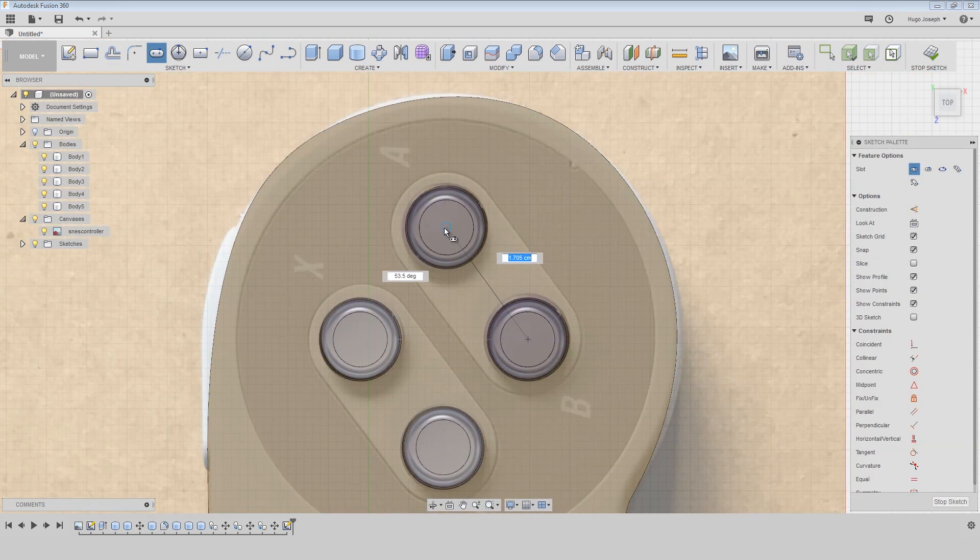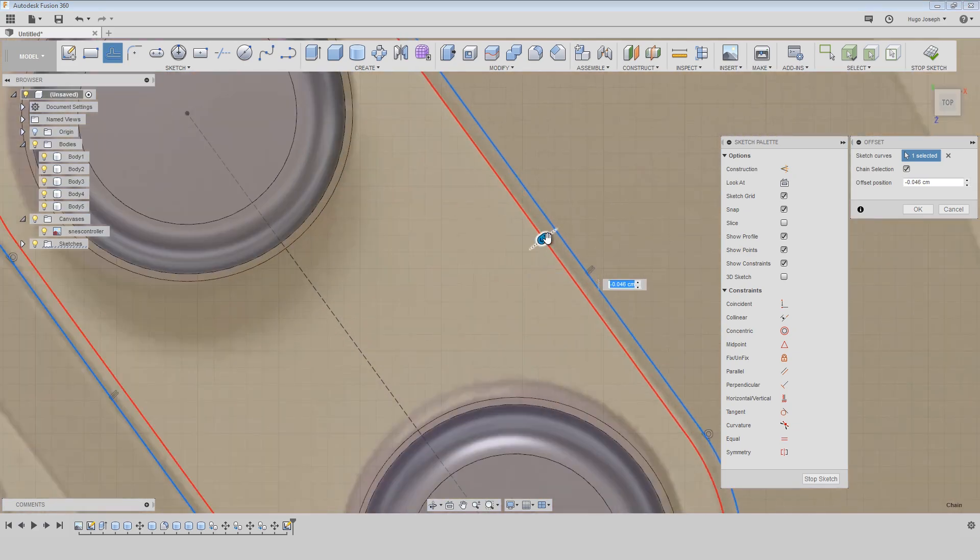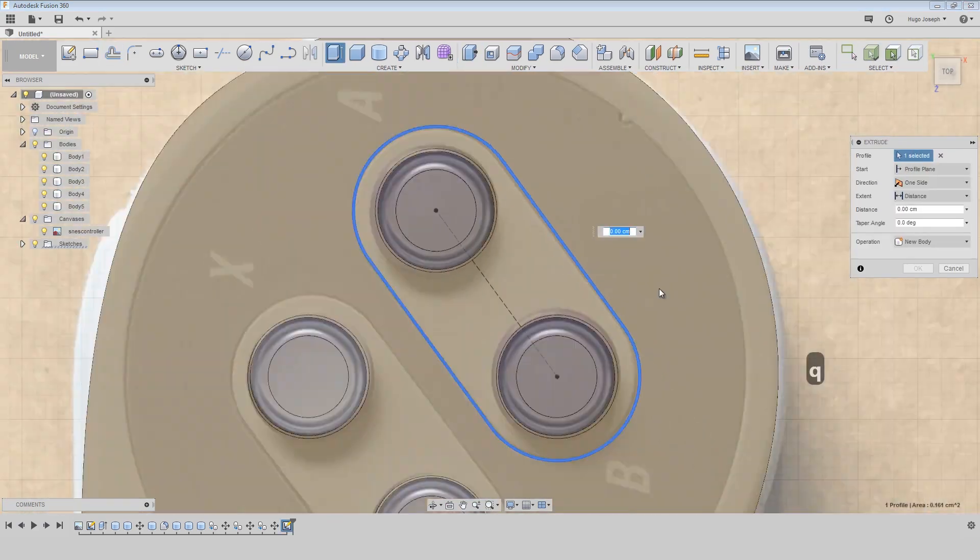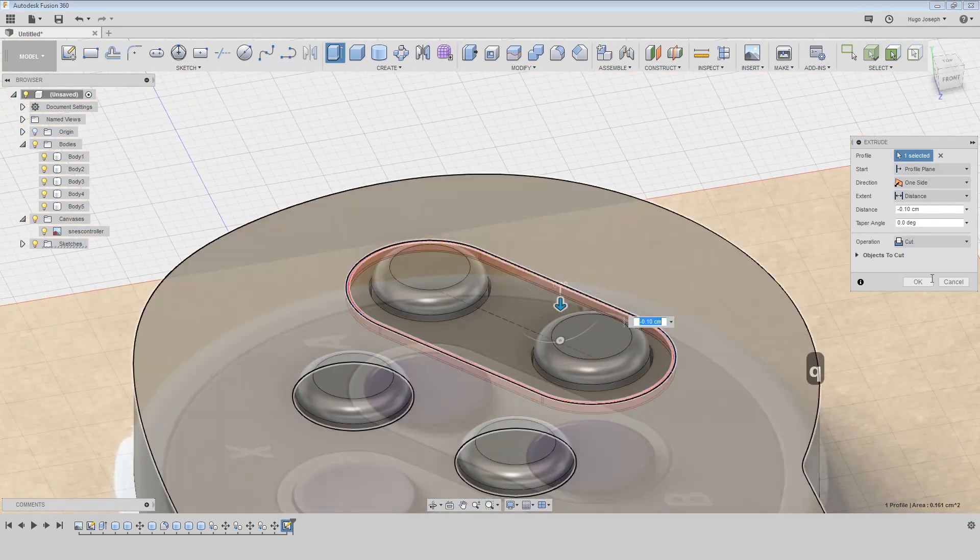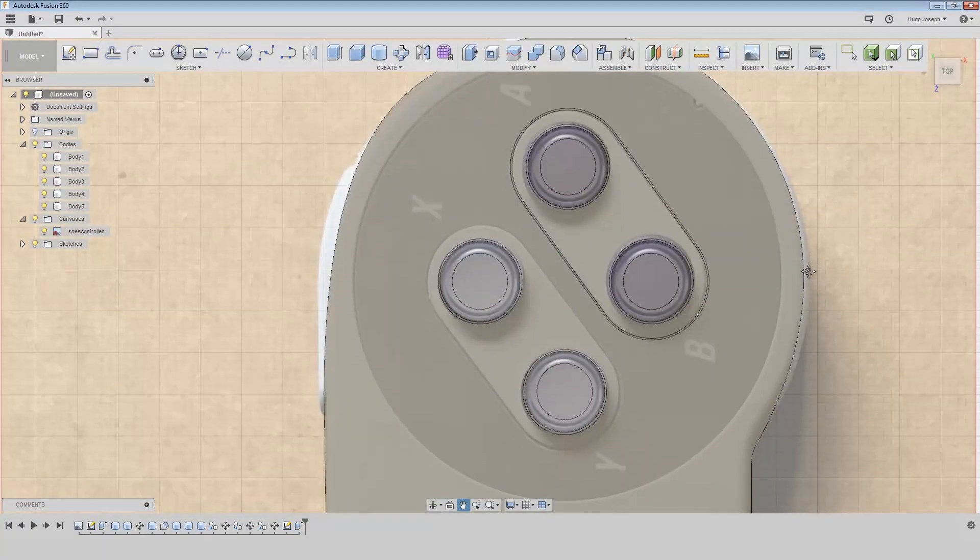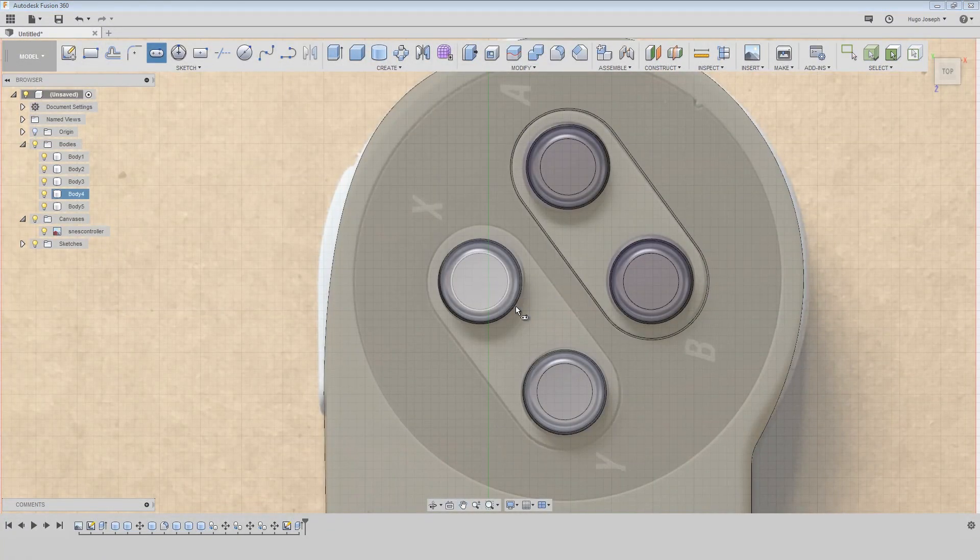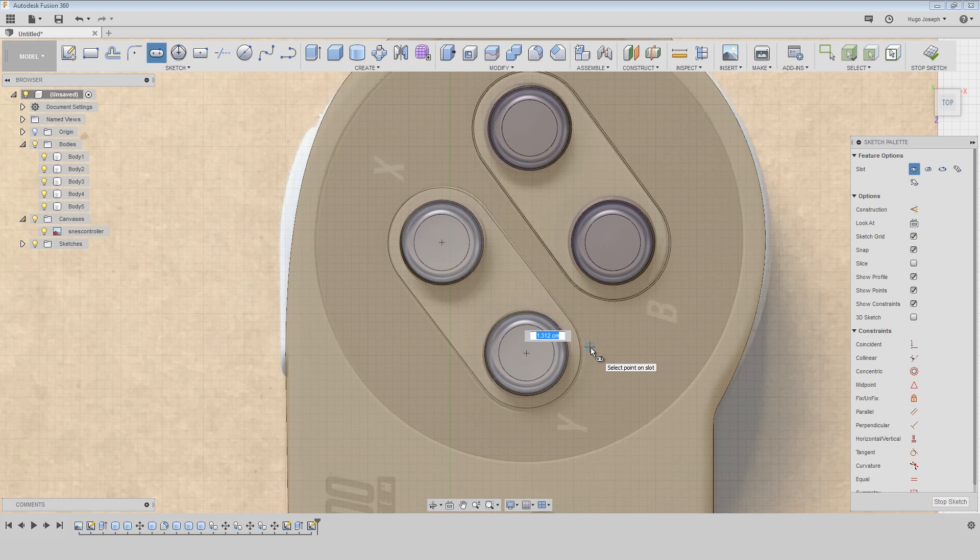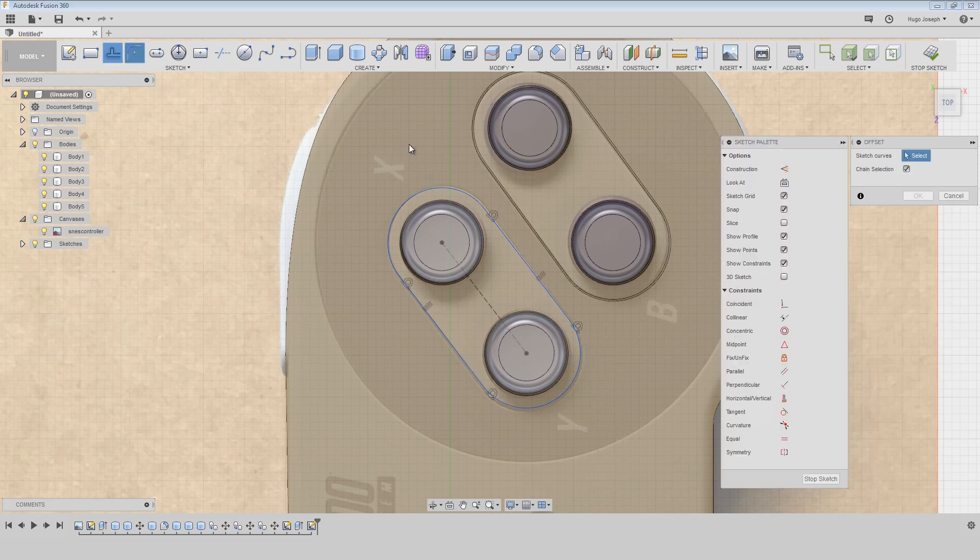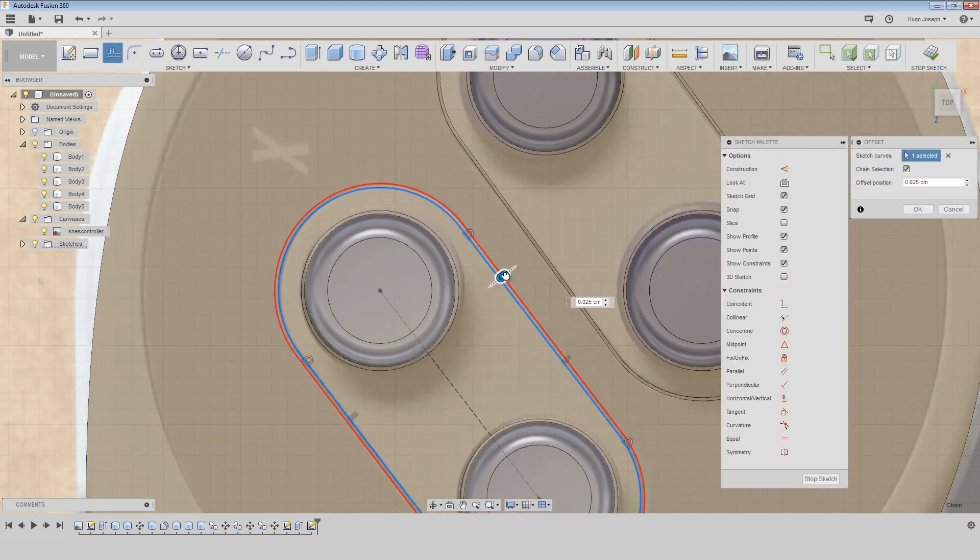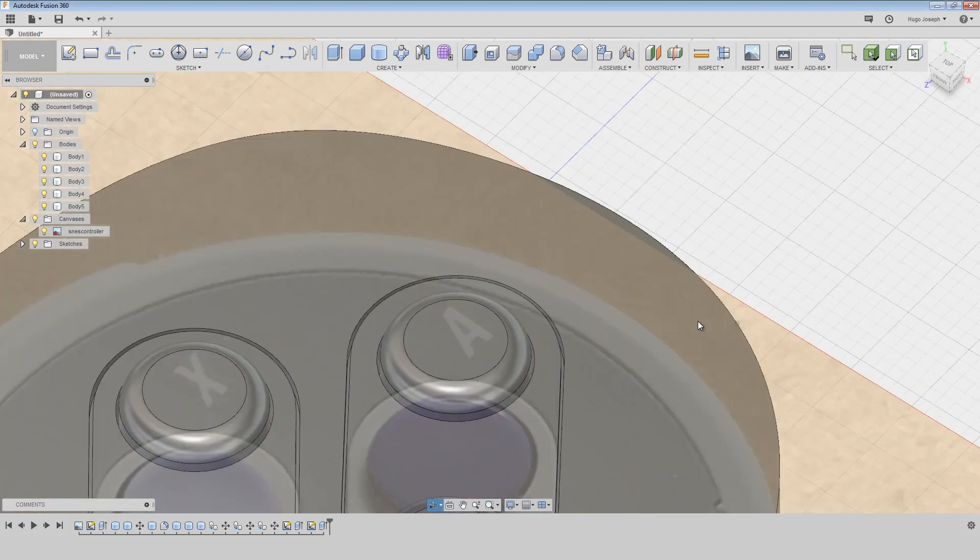Then I want to create these shapes. I create an offset and then I make a hole with extrusion. Then again we use the same tool, then the offset, and we press Q to extrude it.